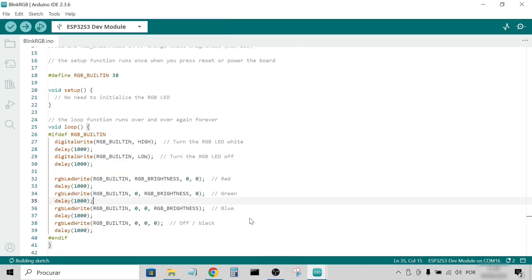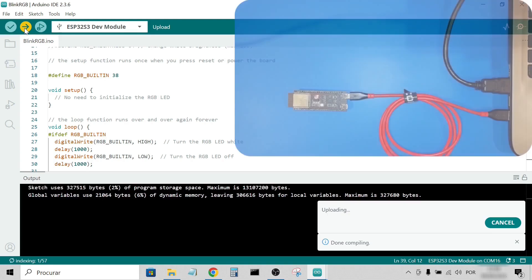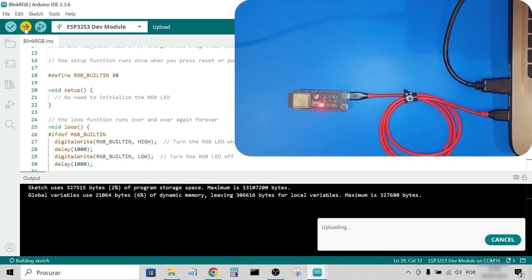I also modified the delays to 500 milliseconds to make the effect more noticeable. Again, no button pressing needed, just click Upload.